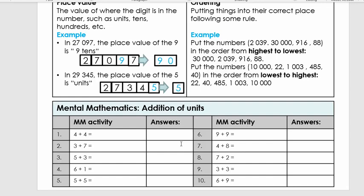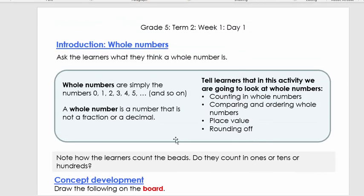Well done. I hope you marked it and quickly saw what you got. Remember, we do mental mathematics at the beginning of each lesson to keep us mentally fit. Now let's go to the introduction of the lesson.